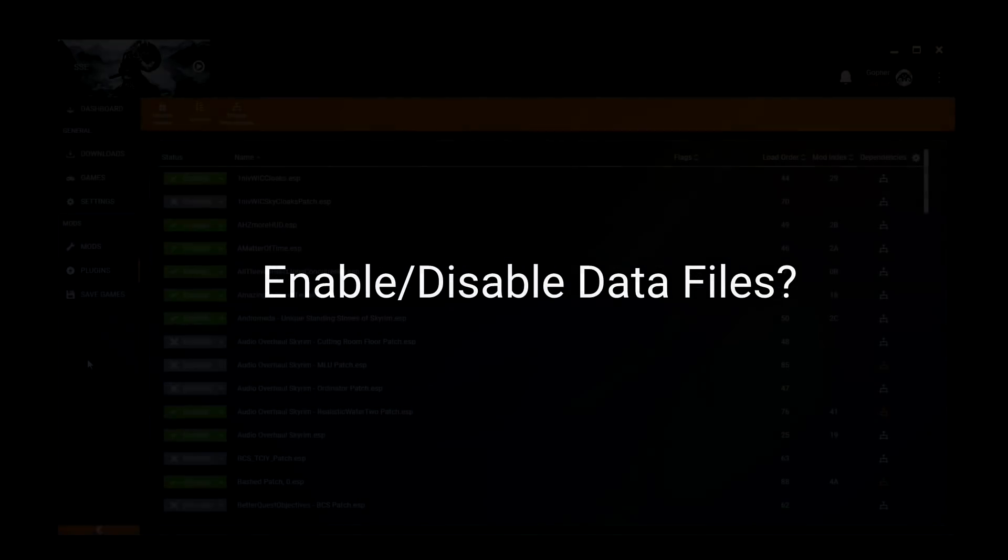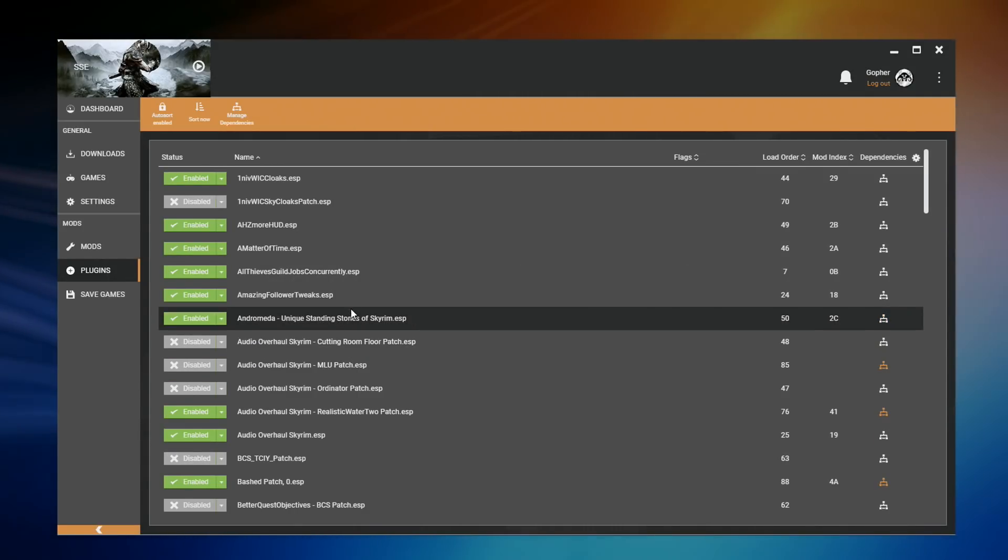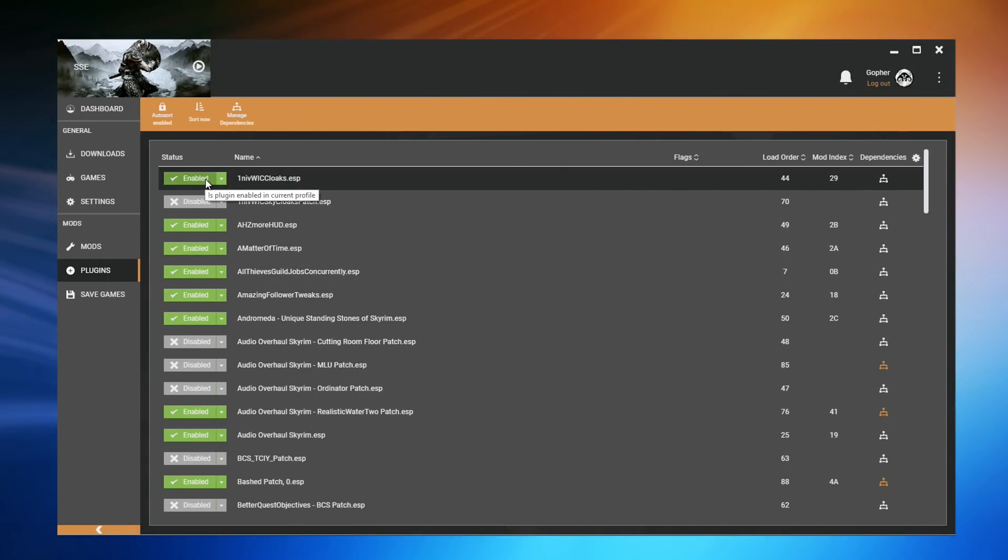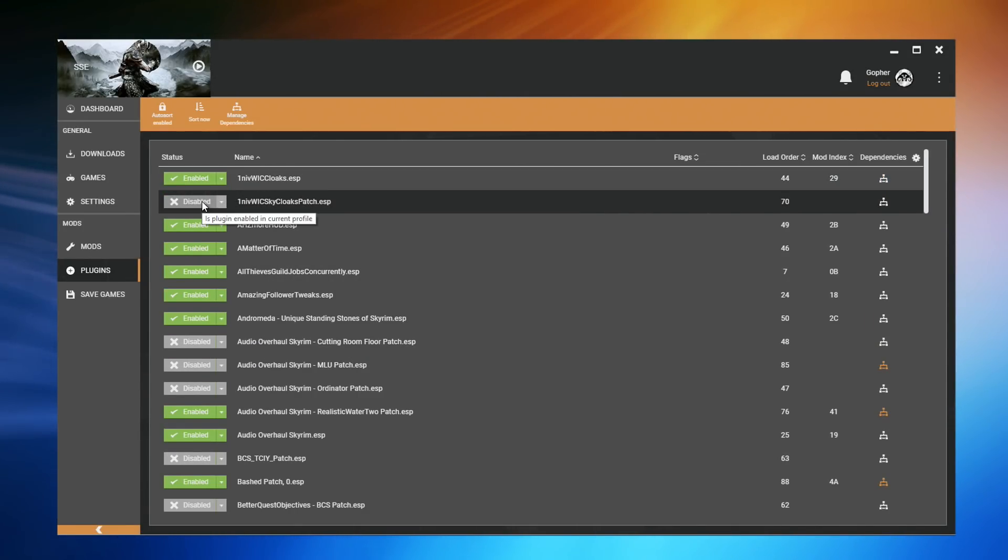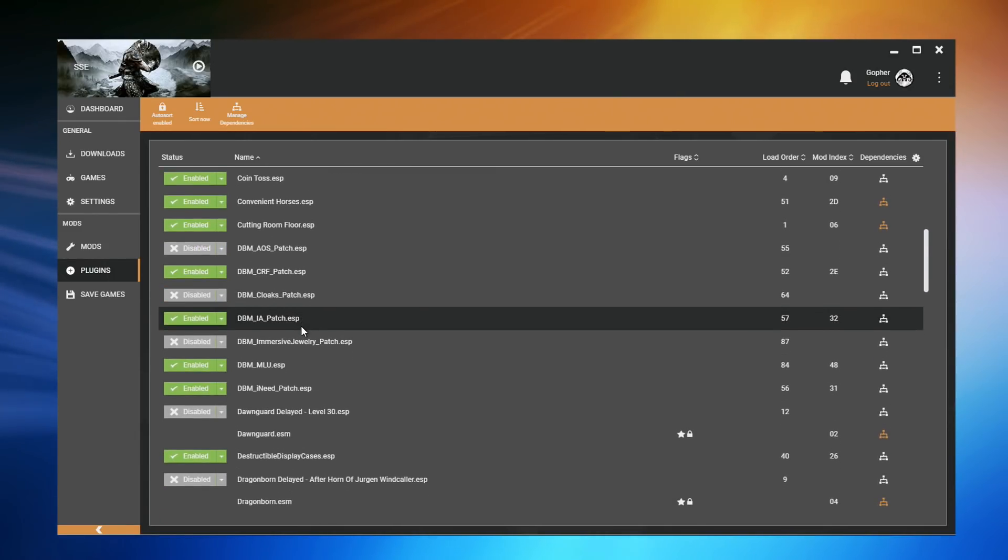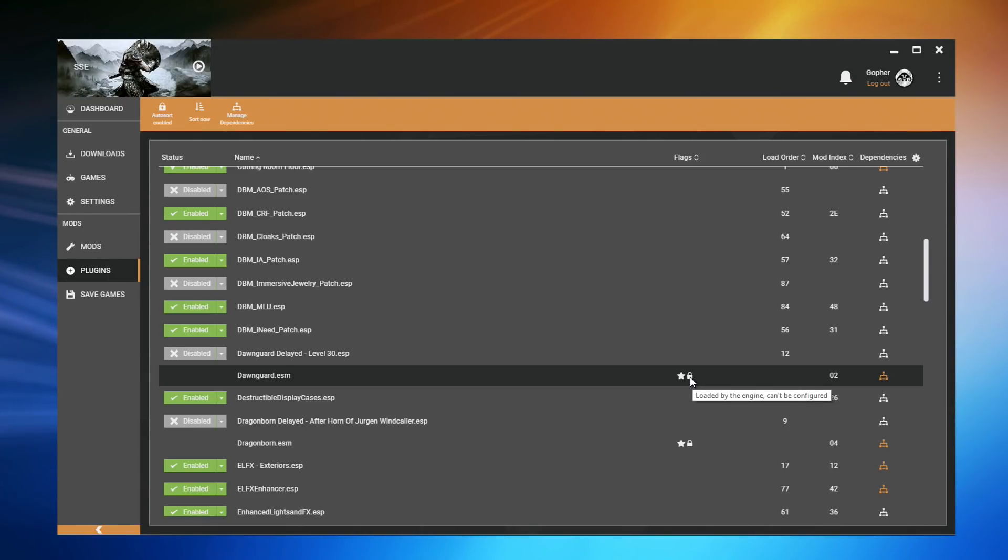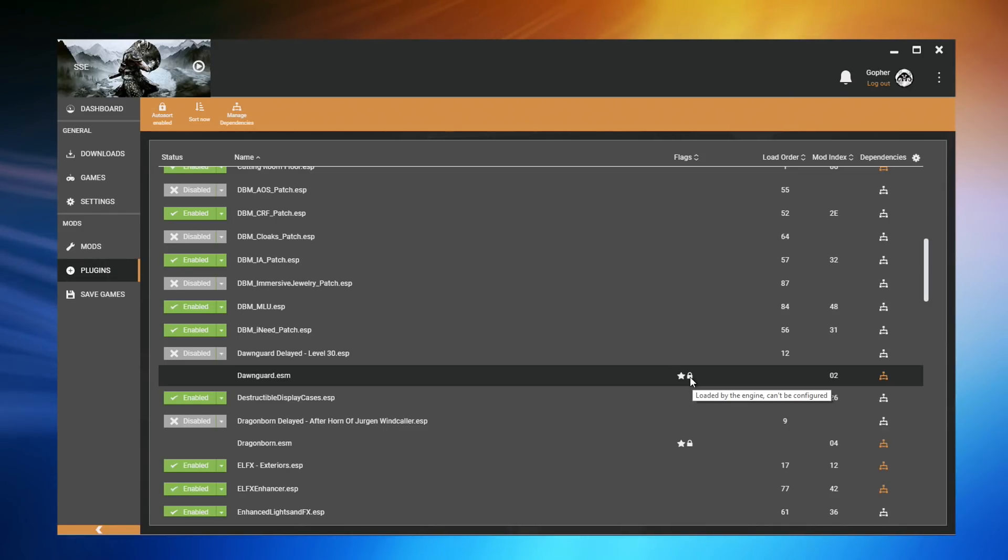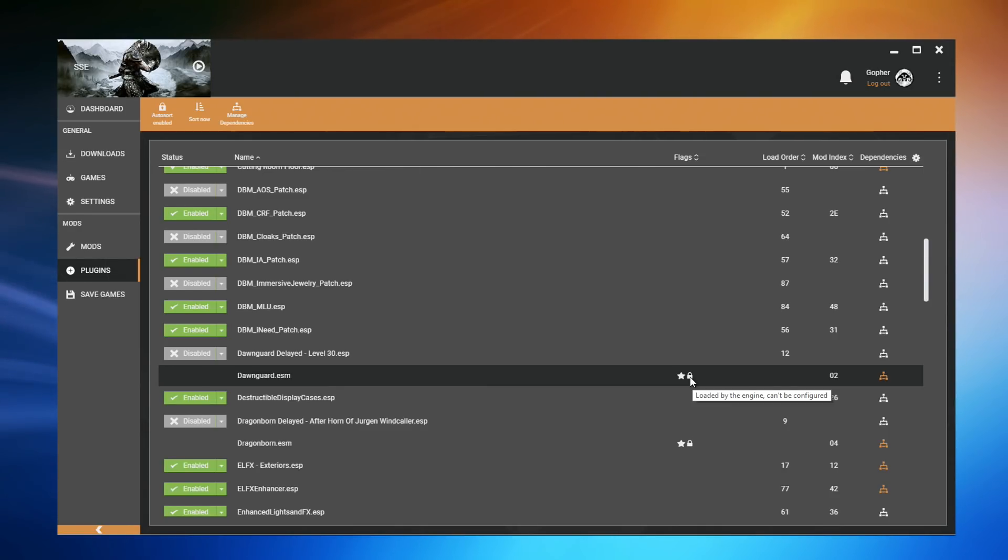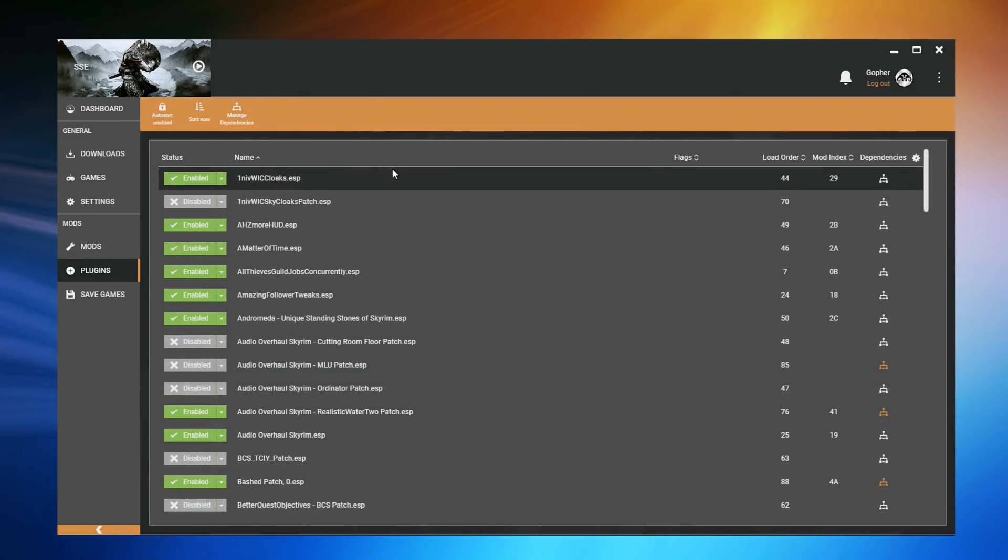If you've explored the plugin section of Vortex at all, I'm sure you've noticed that these data files can either be enabled or disabled. But occasionally, you will see some files that have no status and have a locked padlock icon. The reason for this is explained in a tooltip if you hover over the padlock icon. The fact is, these files are loaded by the engine and cannot be disabled or enabled. These are usually the add-on files that come with the game, the official DLC.